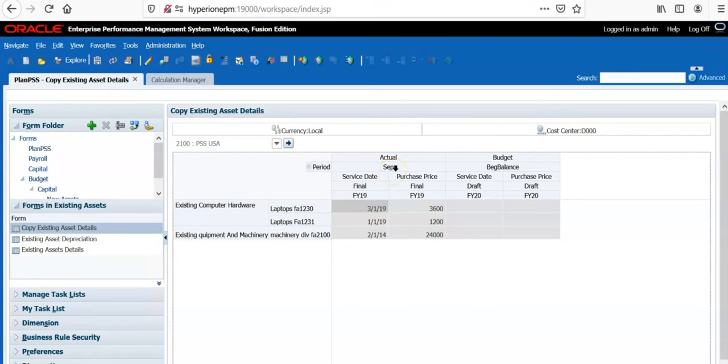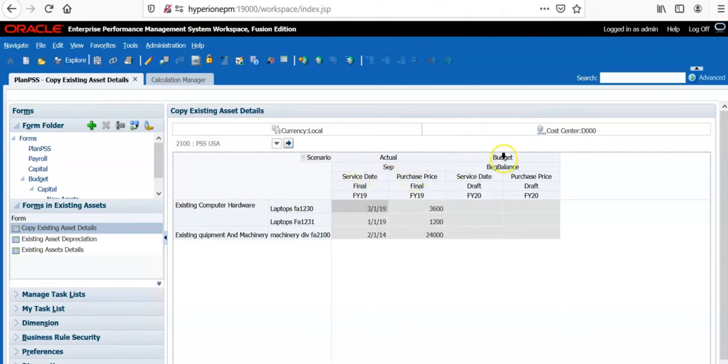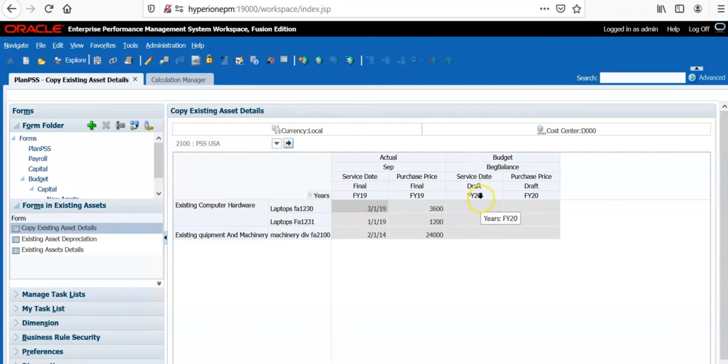So I have defined a substitution variable and asset class in the rows, asset details in the rows, service date and purchase price in the columns, budget, beginning balance, service date and current version is draft version, budget year is FI-20. At the moment, there are no existing asset details related in budget scenario. I have written a business rule to copy the actual asset details into budget details.